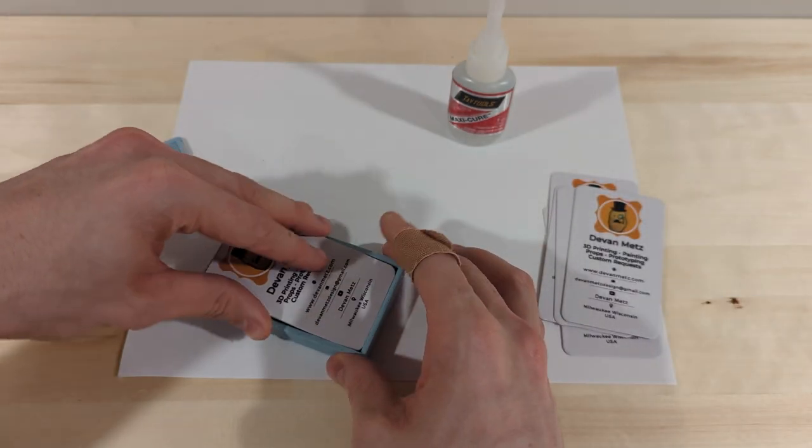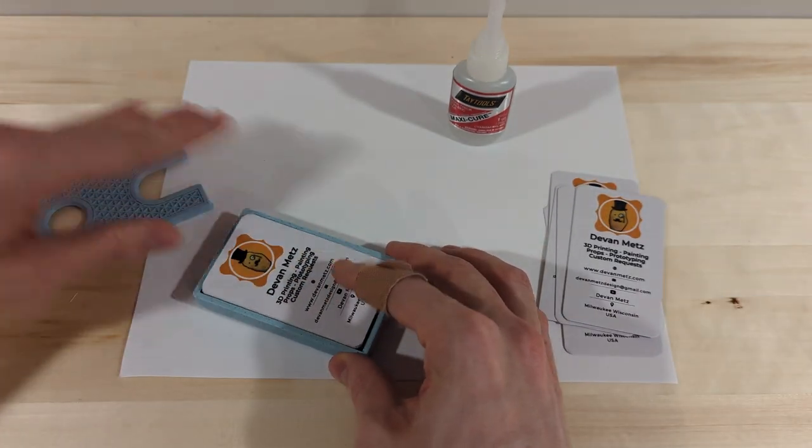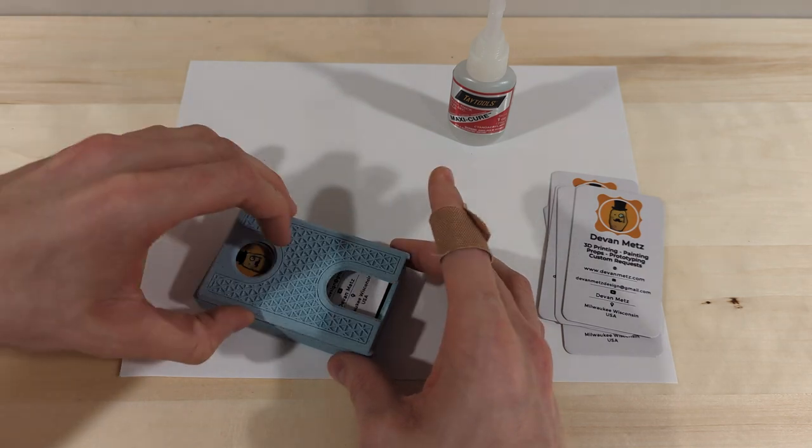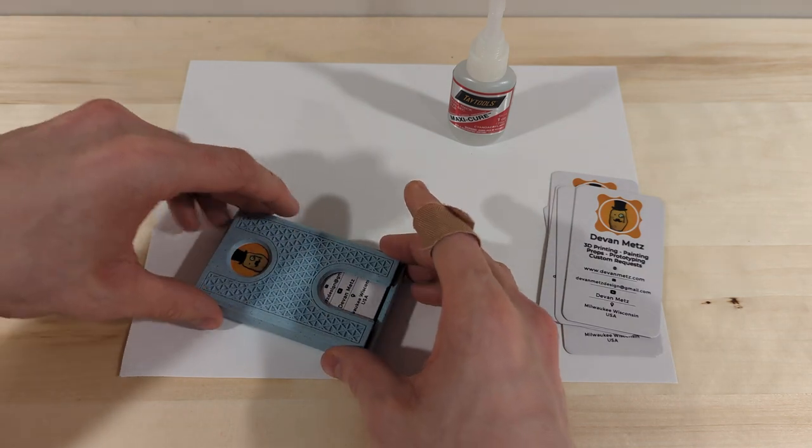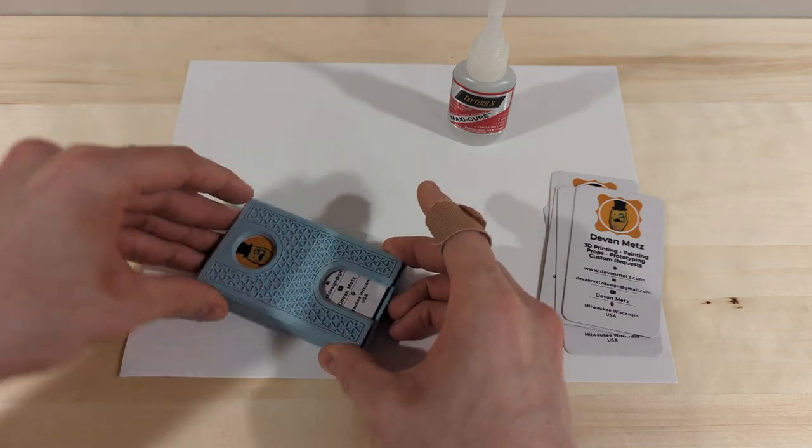After the springs are made, do a test fit to make sure the springs are tensioned correctly. Make adjustments as needed.